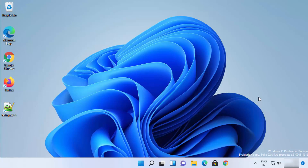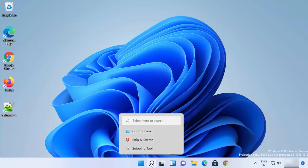In this video I'm going to show you how you can change your mouse pointer speed on your Windows 11 operating system. I'm going to show you a few different ways to change the mouse pointer speed, so let's see them one by one.